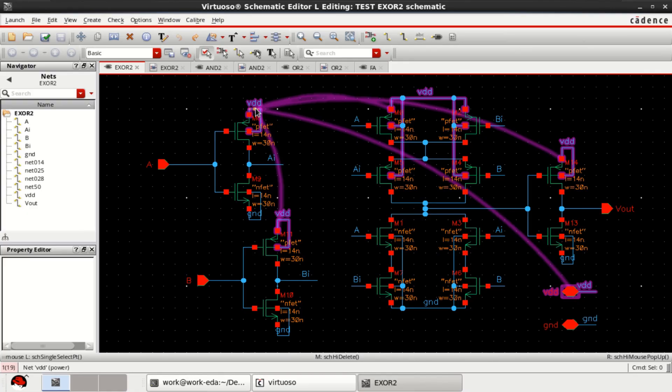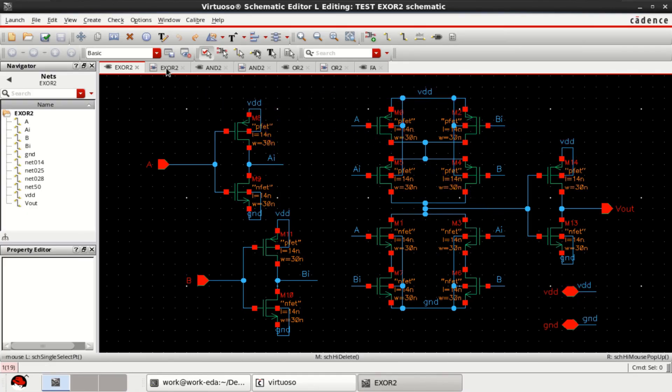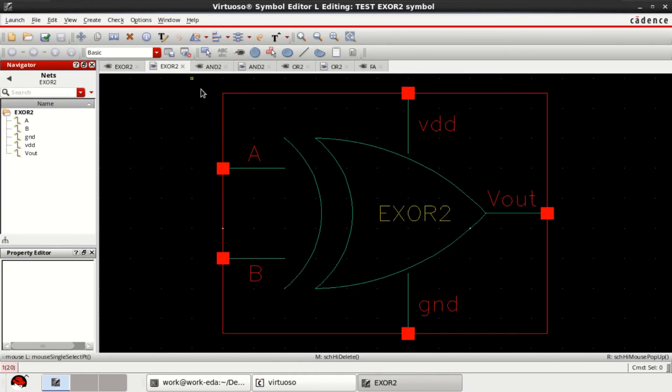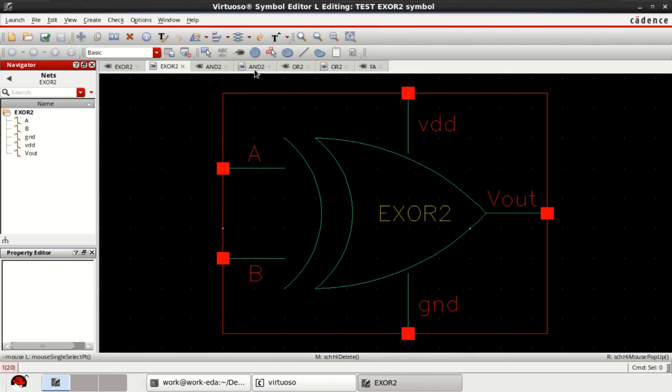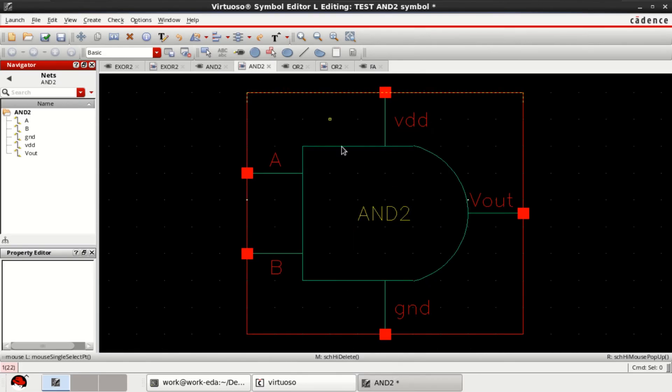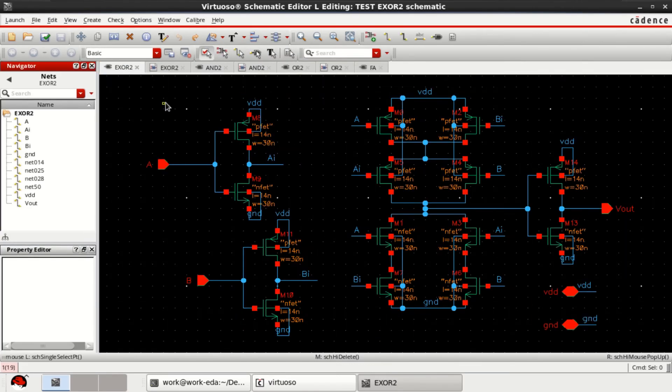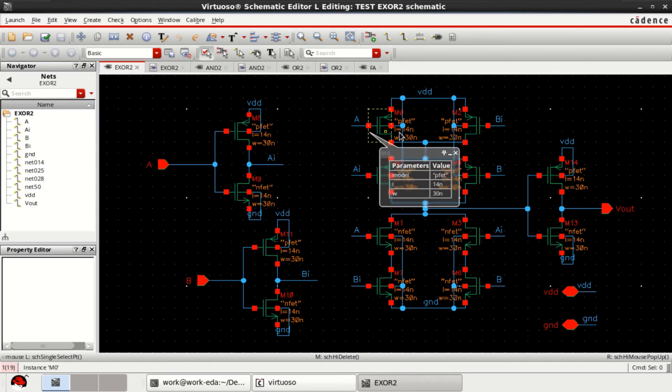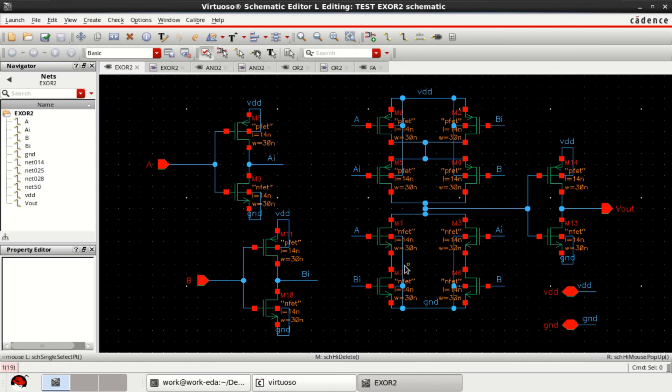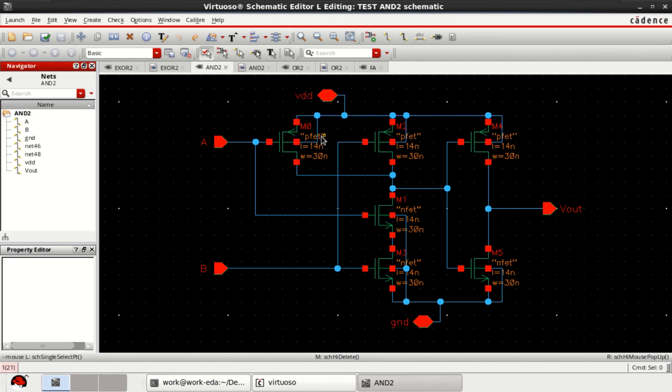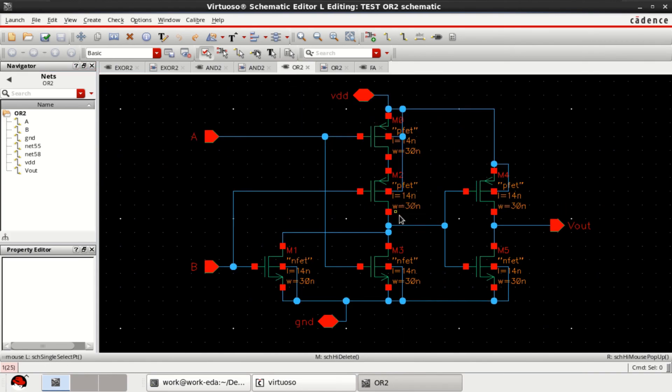For designing a full adder, I make use of a 2 input XOR gate, a 2 input AND gate and a 2 input OR gate. These are the schematic views of 2 input XOR, 2 input AND gate and 2 input OR gate.